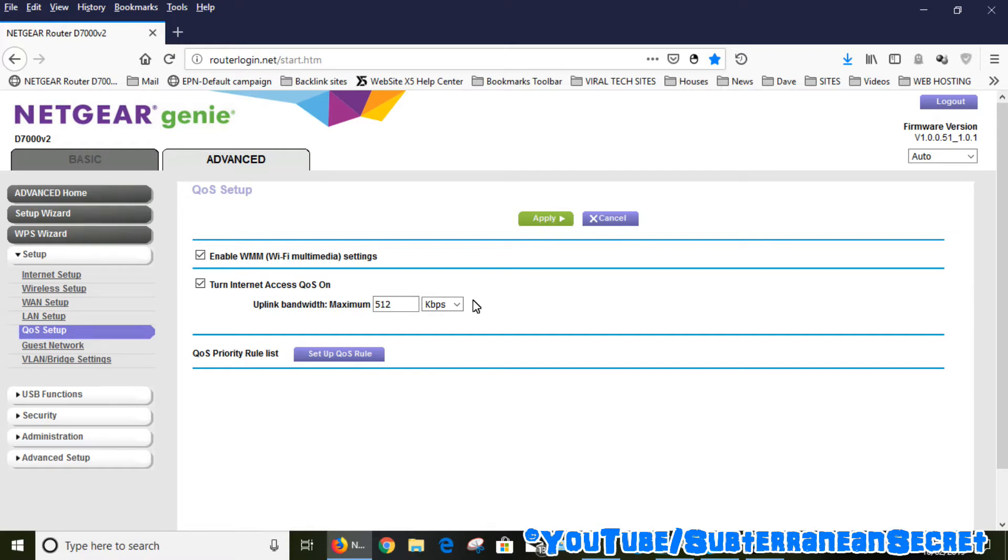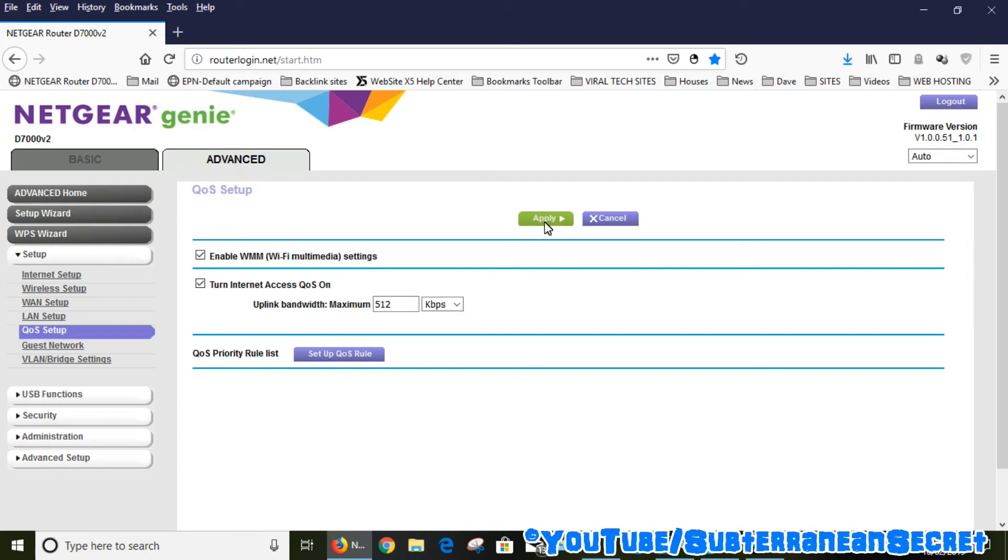By default I would put it on 512 kbps per second and just see how it goes. Click the Apply button—make sure you click the Apply button—and then the router may go through a whole reboot session and then you should be good to go. So basically, that's how you do it. Thanks so much for watching.